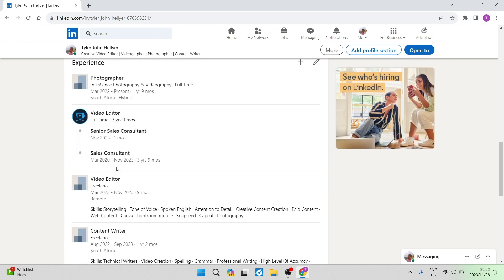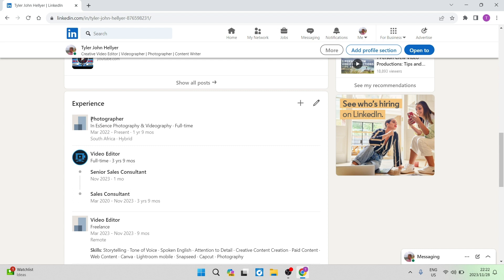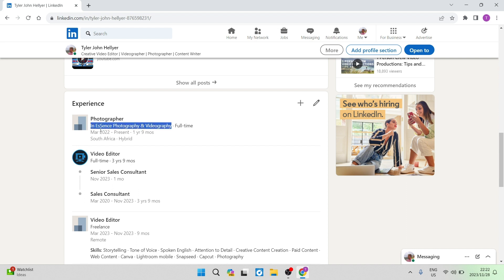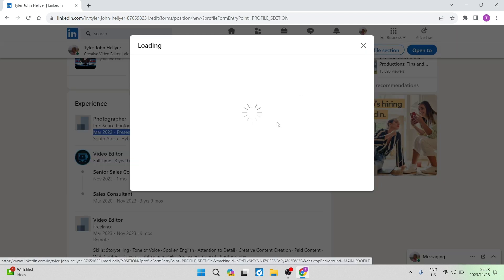And what we want to do now is we want to add a position or a promotion within a current company. So as you can see over here, we are going to go in, we are currently in this position, which is a photographer, and this is the company name. So it also states here that we started on the month of March in 2022. And we are currently working in this position. So we're going to go ahead and tap the plus icon and we're going to tap on add position.